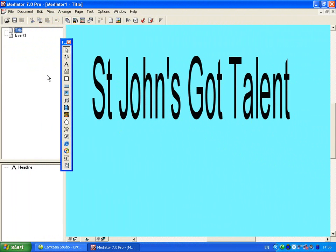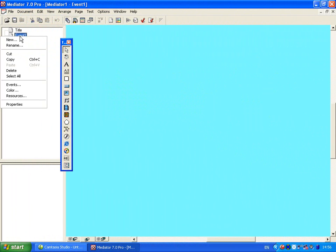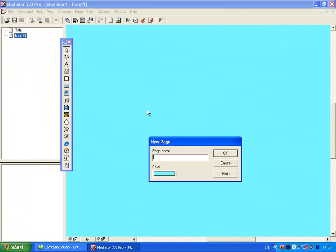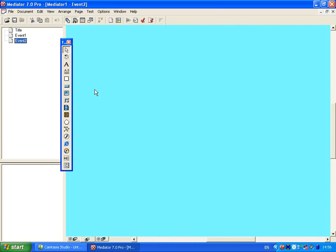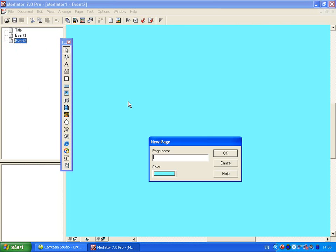At this stage I'm going to create a number of other slides very quickly. I'm going to create a new page which I'm going to call event 2, press OK, and repeat. Right-click new and change this to event 3.